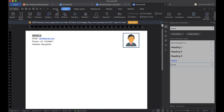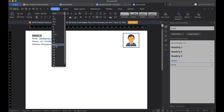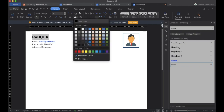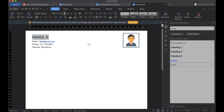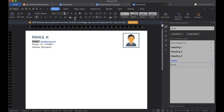Now we can do some customization. Set the name, make it bold, and change the color so that it looks impressive.